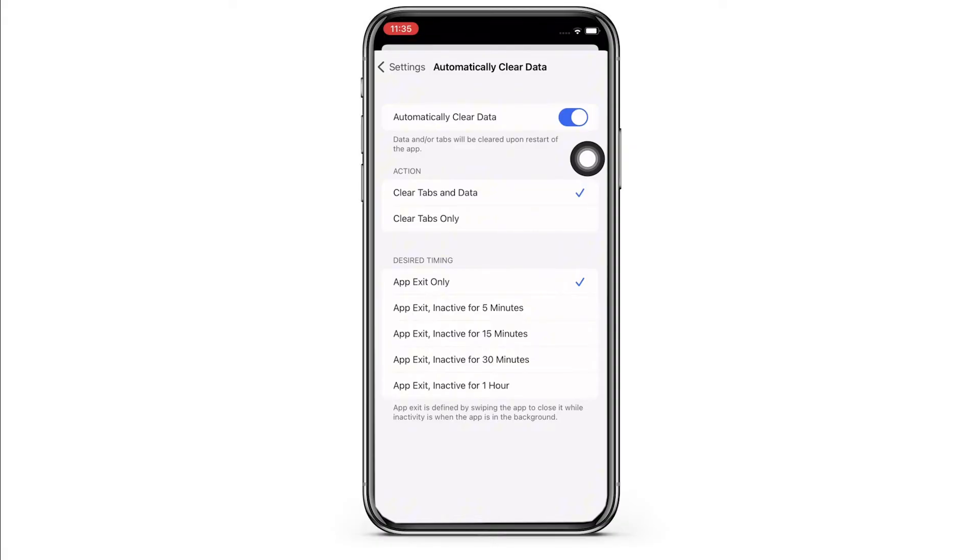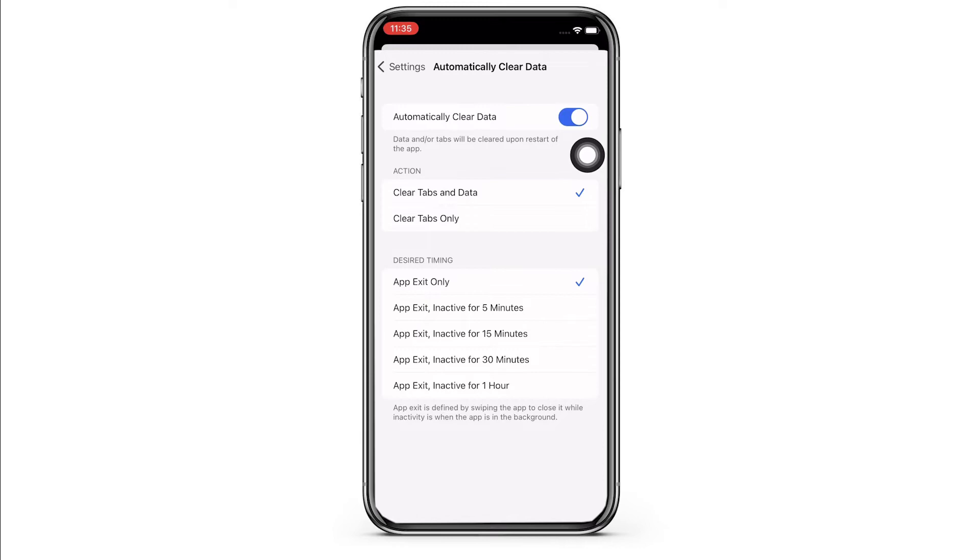Also, you can select the action if you want to clear tabs and data or clear tabs only. You can also set the desired timing depending on your personal preference.